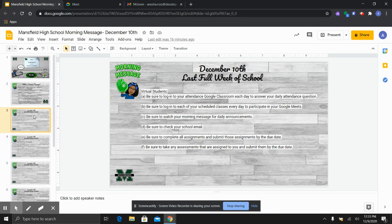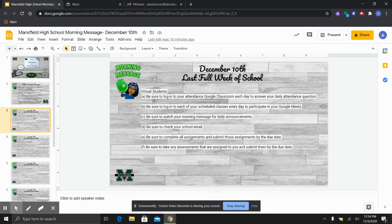You are also to log into each of your scheduled classes every day to participate in the live Google Meets. We have some students who are failing some classes, but you are not attending the Google Meets where you have an opportunity to interact with your teachers on a daily basis. Also make sure that you are watching morning message each day for daily announcements.